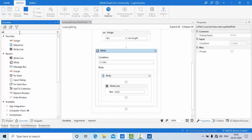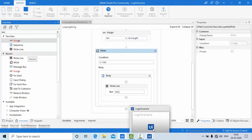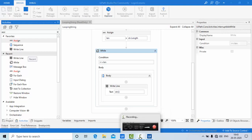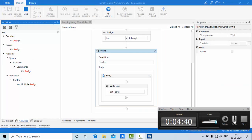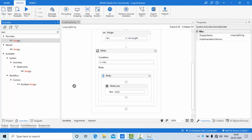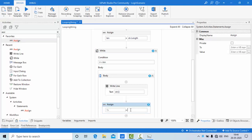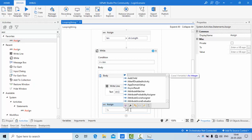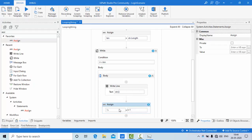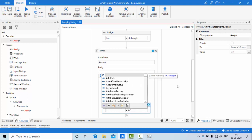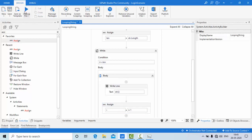Close this and use an Assign activity. I need to increment the 'i' value here — 'i' is equal to 'i + 1'. Each time I'll be incrementing and checking this condition. Let me run this — this time it should work.